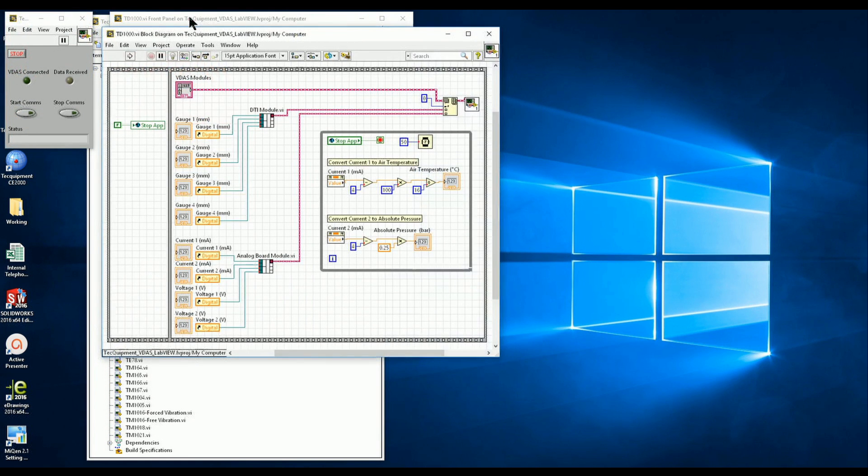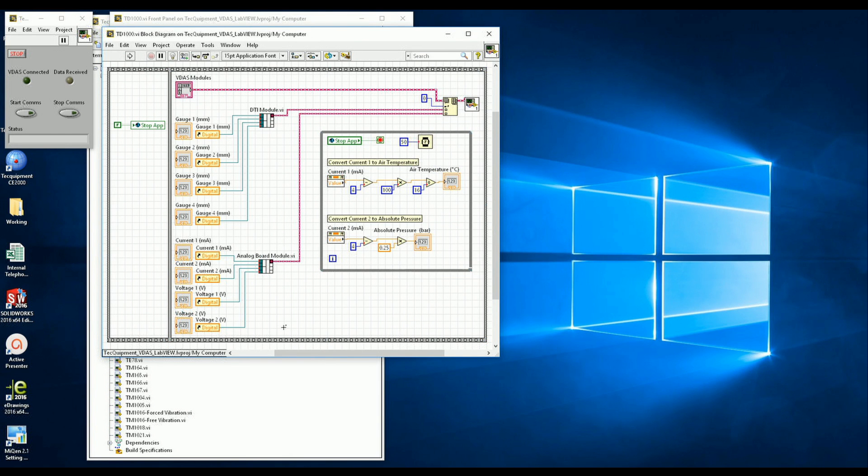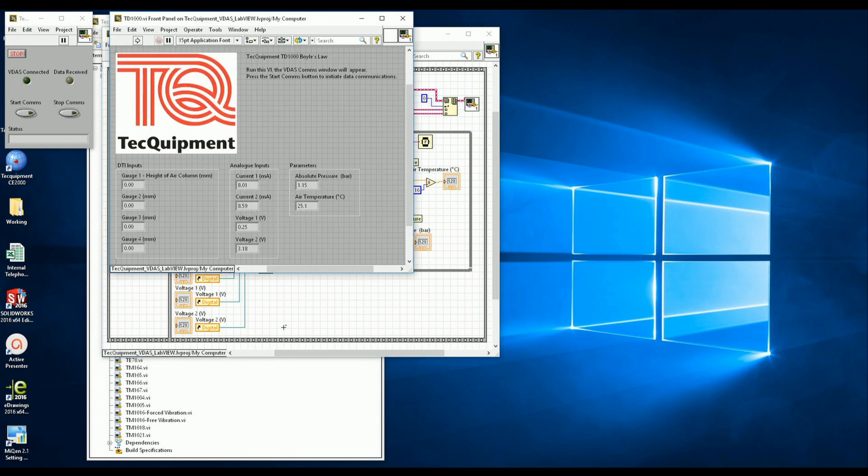The block diagram can be accessed. This allows you to modify or extend the functionality of the VI.